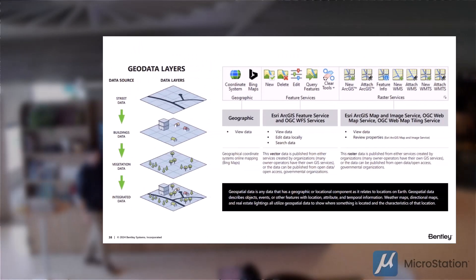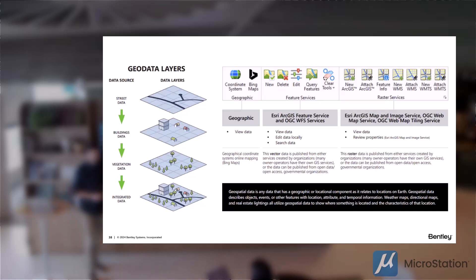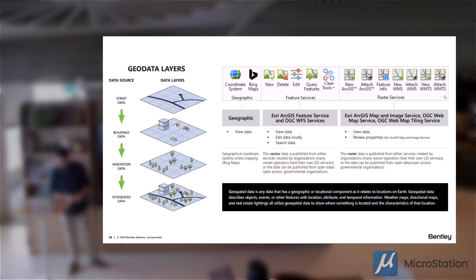This is MicroStation's Geospatial Context Ribbon. Now, this has been in a few versions in the past. Can I get a show of hands, maybe, who actually has used this ribbon?